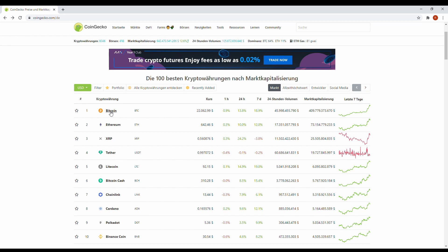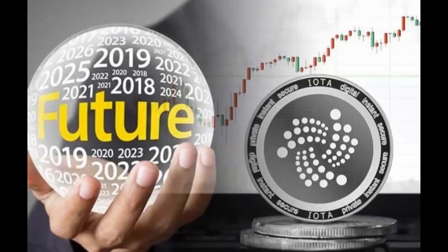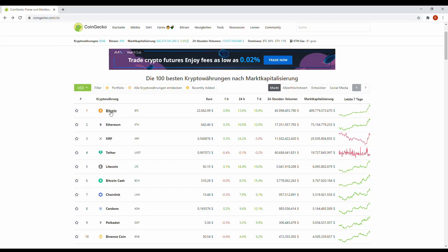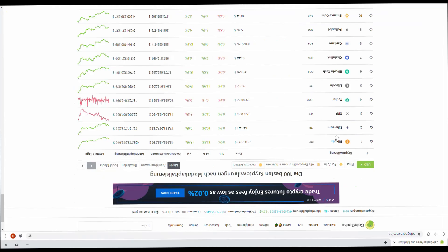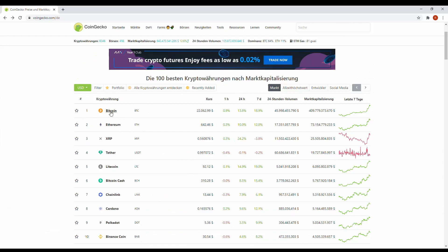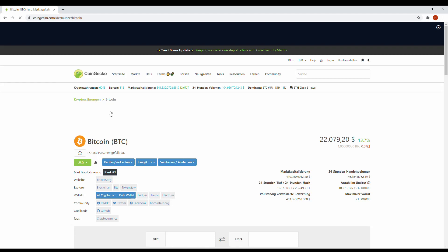And next ones will be Miota. Miota is a very interesting project, you already know, especially I like to say it from the opposite. So let's start with Bitcoin and have a look what happens there.